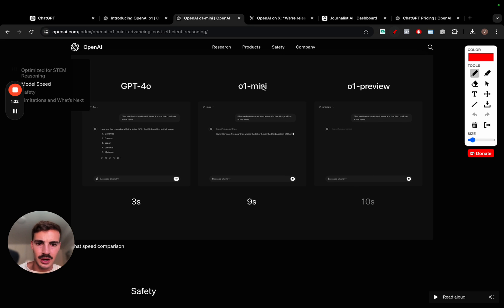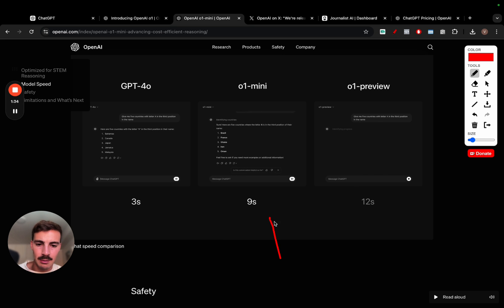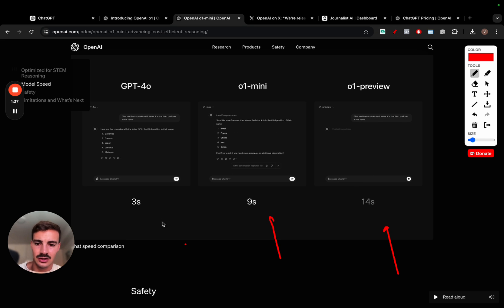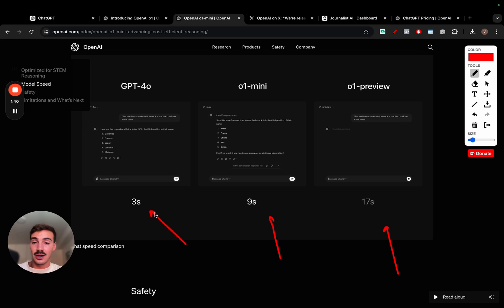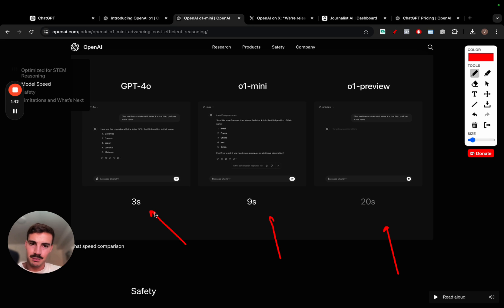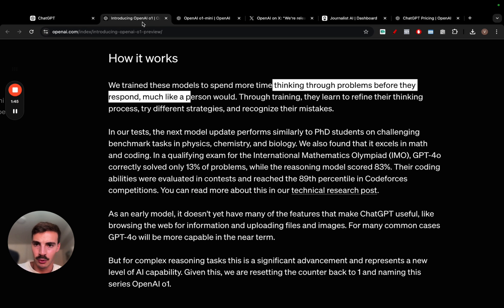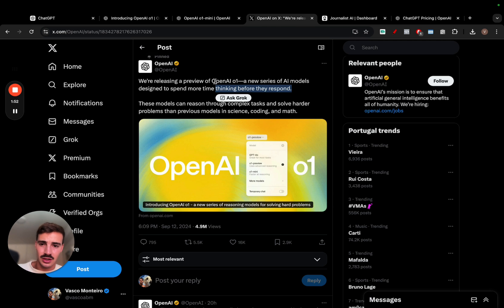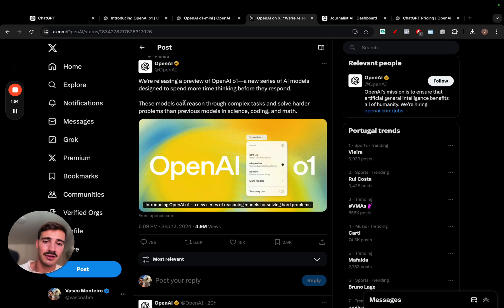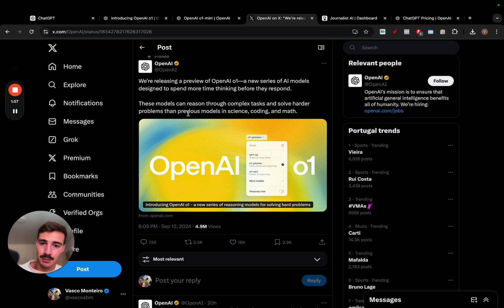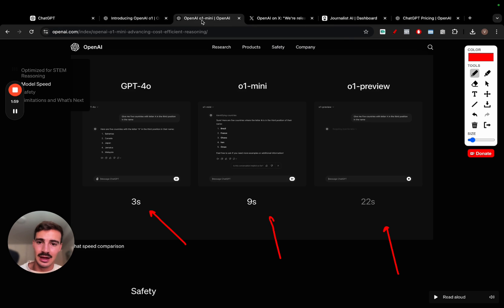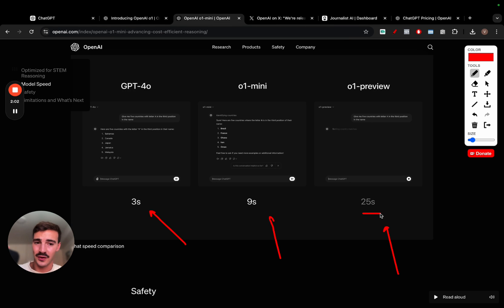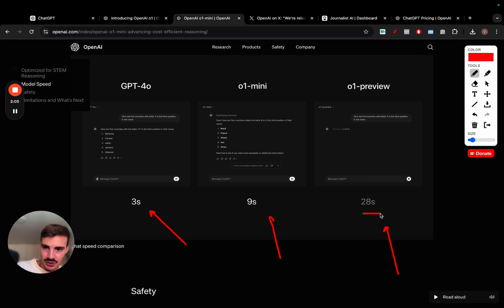As you see here, both of these right here take way, way more than the three seconds GPT-4 takes. Now, again, they take more because they're reasoning, they're thinking about what they're going to say before they say it. These models, again, they think through the problems before they respond to them, just like they said here in the announcement.